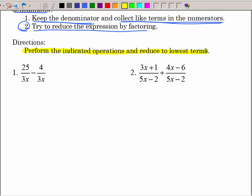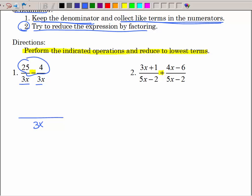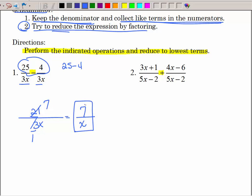This time our indicated operations are subtraction and addition. For this first example they have the same denominator, so I'm going to write one fraction with that denominator and collect like terms across the top: 25 minus 4 is 21. Then I can reduce because 3 and 21 are both divisible by 3 — 3 goes into 3 once, 3 goes into 21 seven times — so I have 7 divided by x.